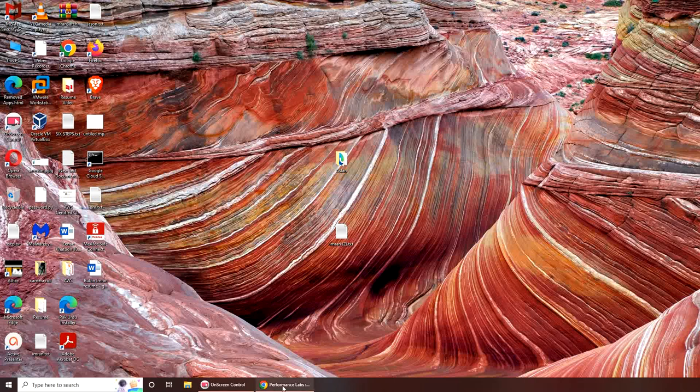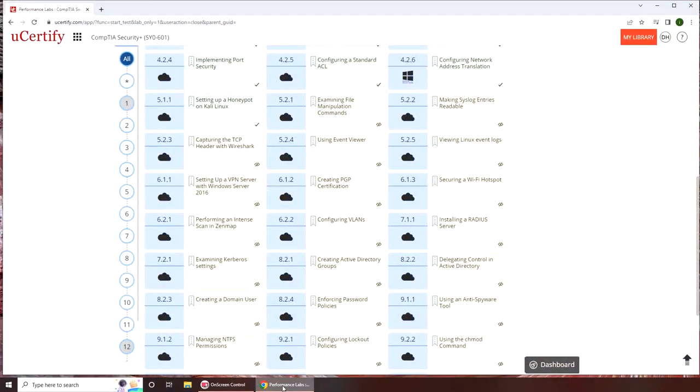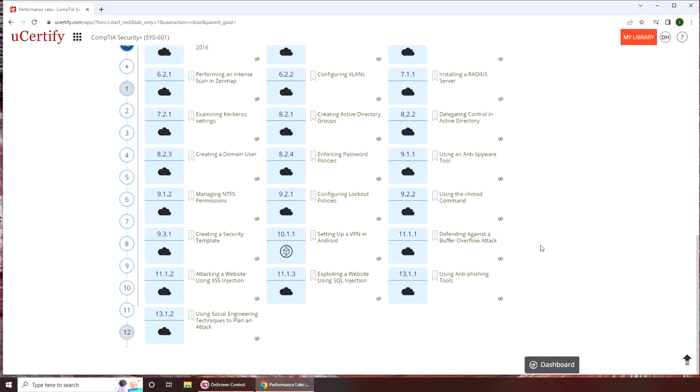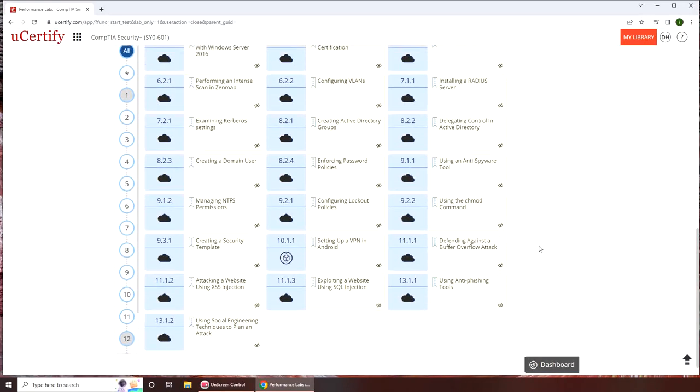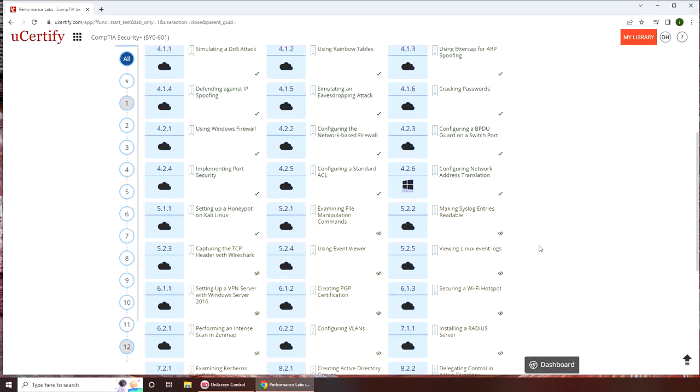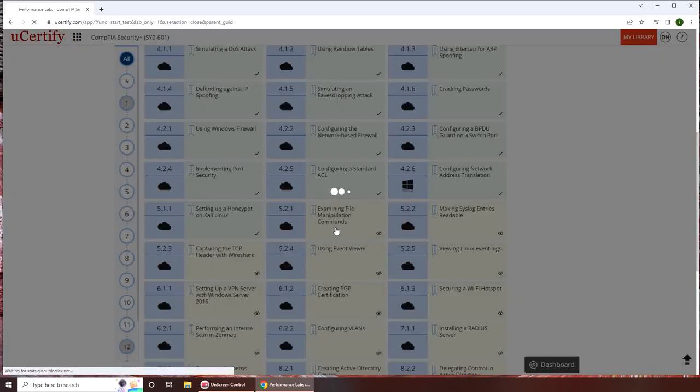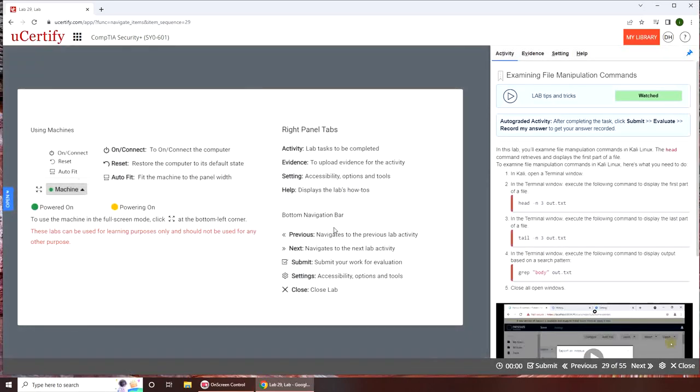Hello and welcome back. In today's video we are going to do the lab that is examining file manipulation commands. Let's get started.